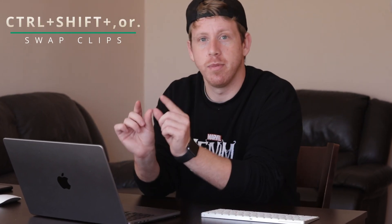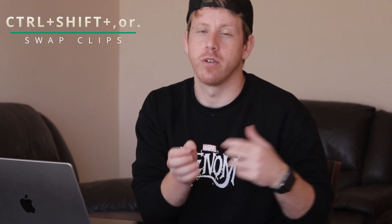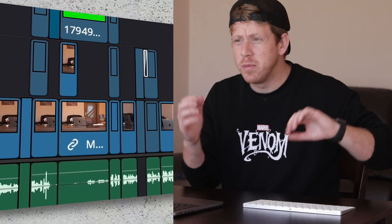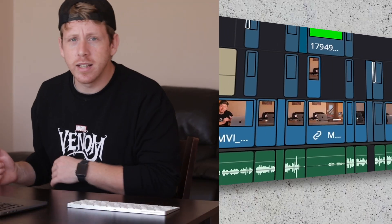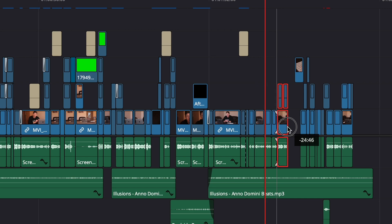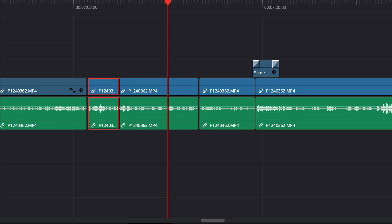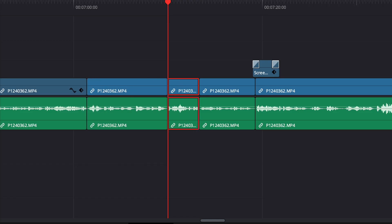This one's special: if you have a clip on your timeline that you'd like to move left or right — swapping its place with the clip to the left or right, or even 10 clips over — simply select the clip and press Ctrl+Shift+Comma to move it left, or Ctrl+Shift+Dot to move it right. It's mind-blowing.